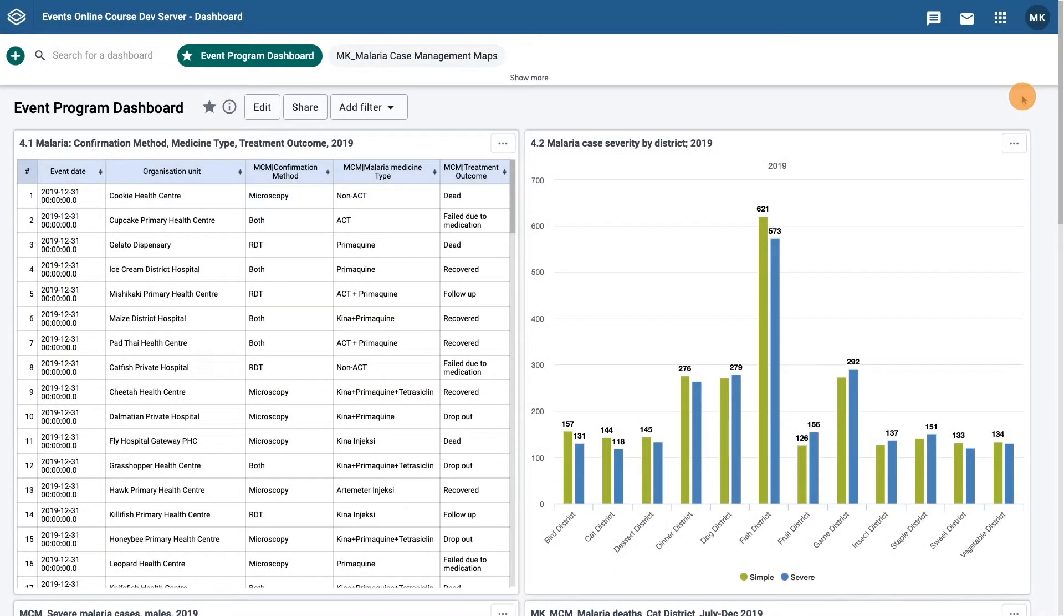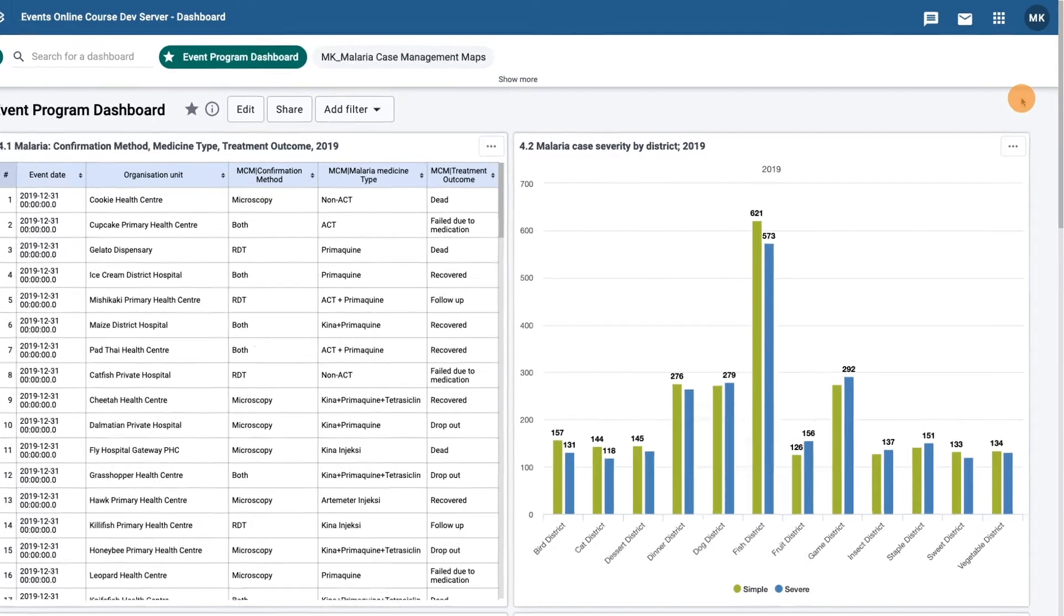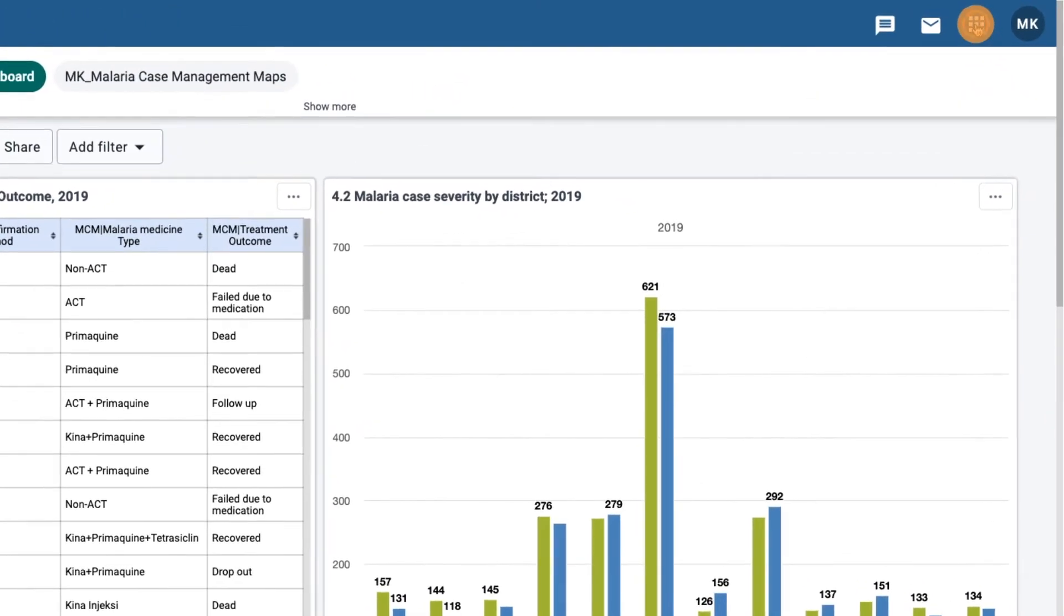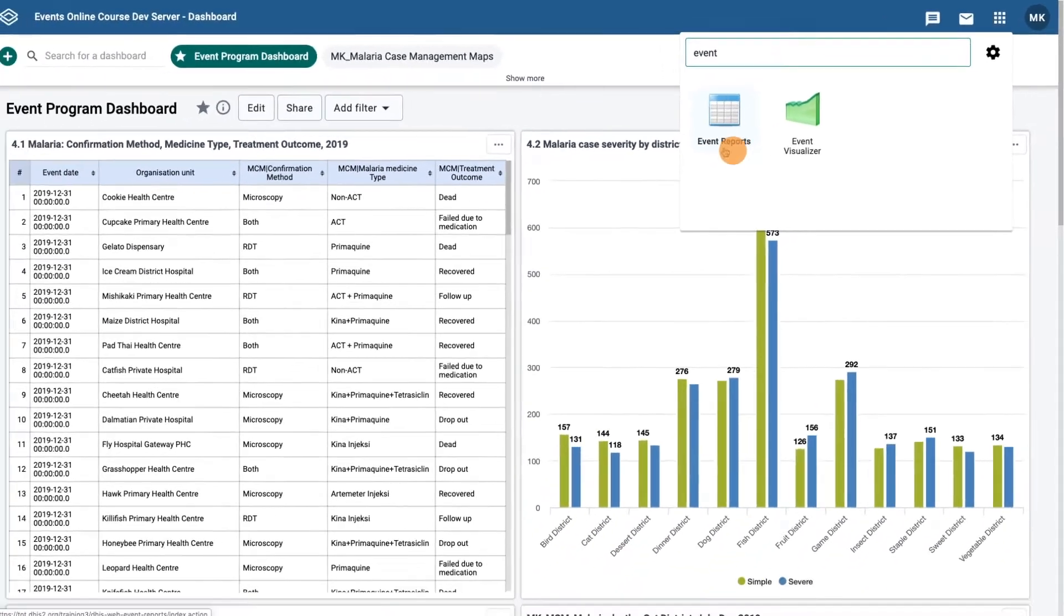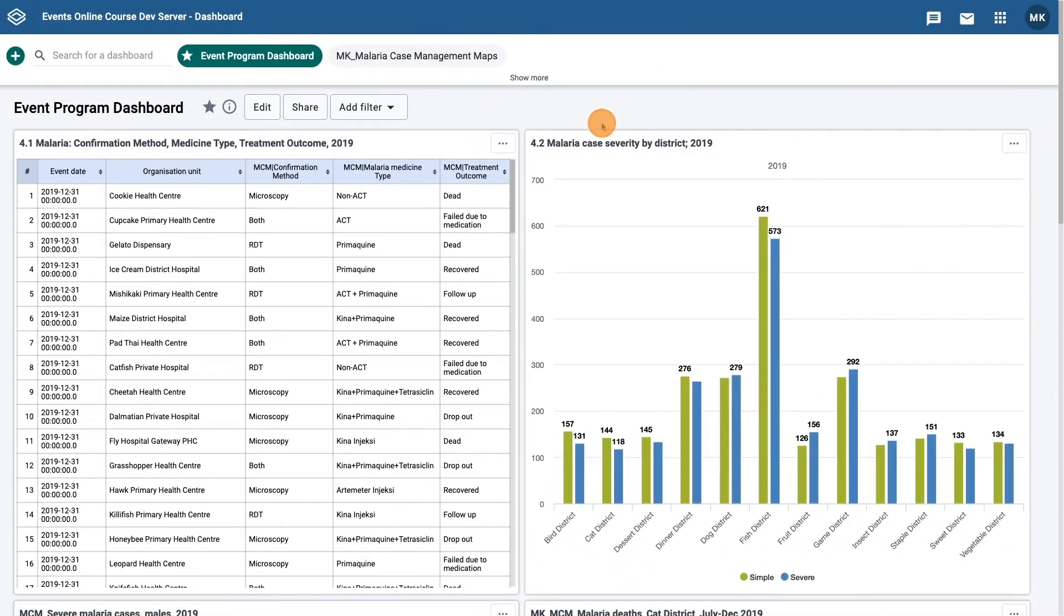There are two ways you can get to the event reports app from the home page. Either by searching for the event reports app in the search apps field, or by finding a particular event report of interest in a dashboard.